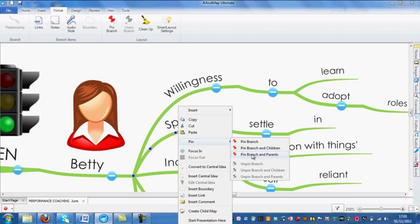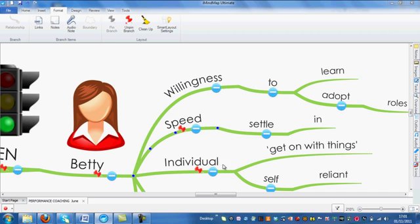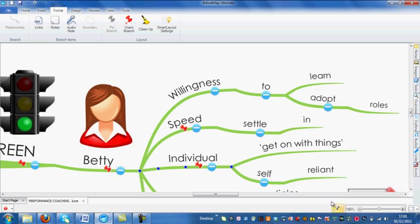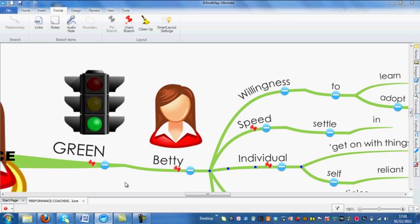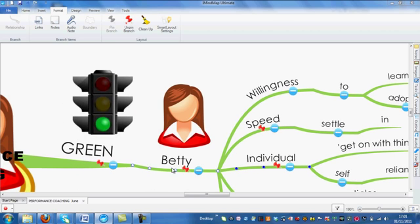Let's have a quick look at Pin branch and its parents. You will see that the Speed branch was selected, but also the parent branches, Betty and Green, are now pinned as well.